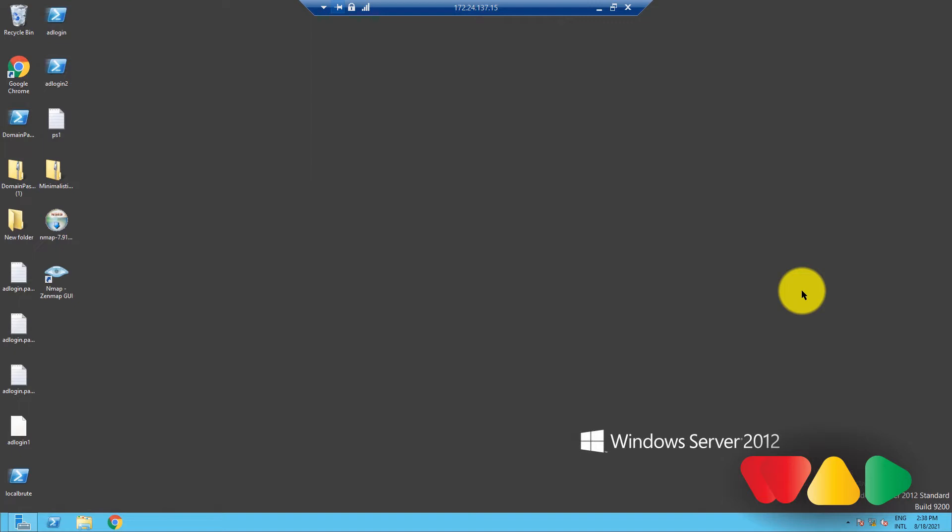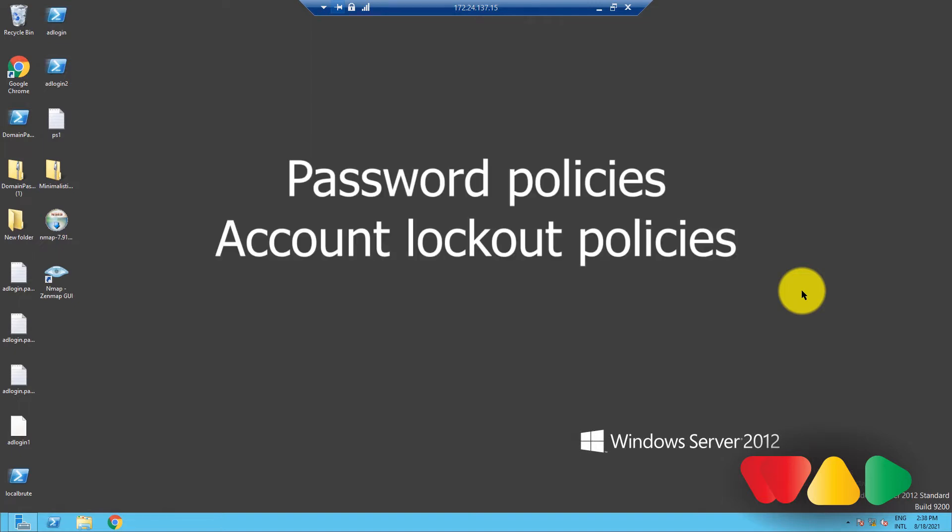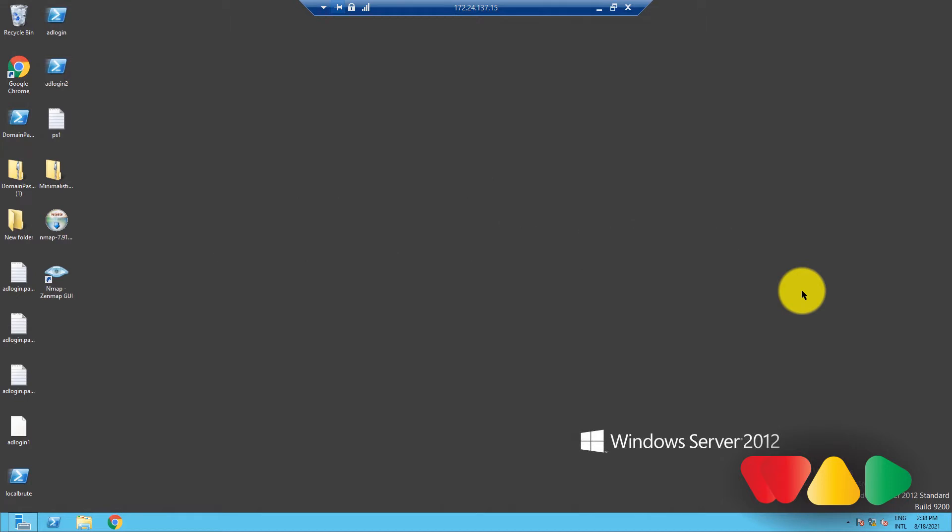There are two sets of account policies. They are password policies and account lockout policies. Here's where you can find them.